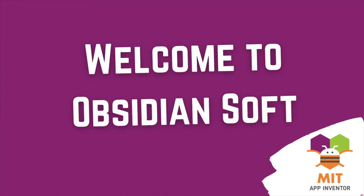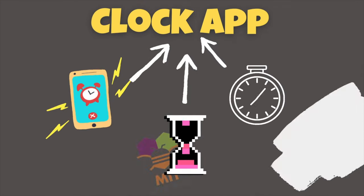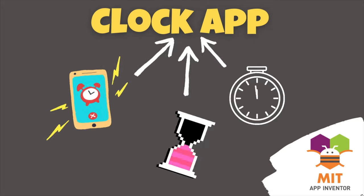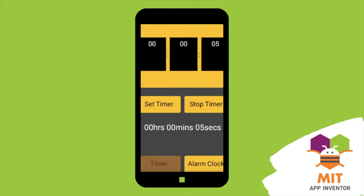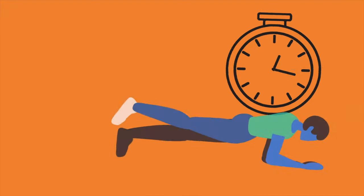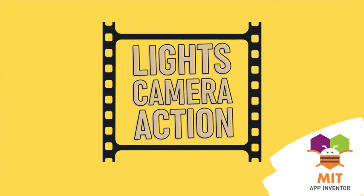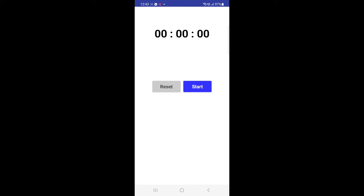Hello friends and welcome to Obsidian Soft. Normally in all mobile devices, stopwatch, timer and alarm clock features are all rolled into one app called the clock. I have already taught how to make alarm clock and countdown timer but I haven't taught how to make a stopwatch. A stopwatch is a good way of finding out how long you take to do something. Let's have a look at the demo of what we are making today. This stopwatch app looks quite professional and counts in minutes, seconds and centiseconds, just like Android's built-in stopwatch. It also has a resume feature which should be a must feature in all good stopwatches. So let's begin.